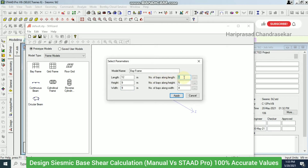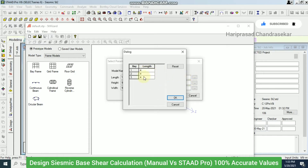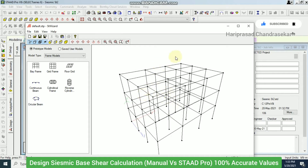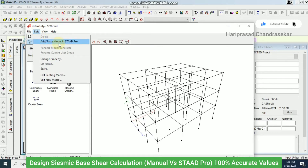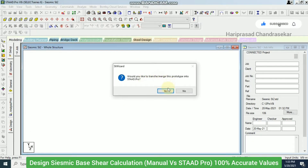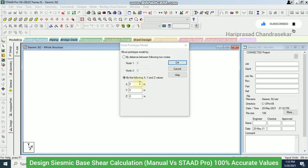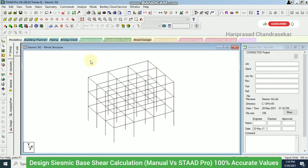I set length = 12, height = 9, and width = 9, with 3 spaces along the length, 3 along the height, and 3 along the width — giving bays of 4-4-4 m in length, 3-3-3 m in height, and 3-3-3 m in width. I apply and transfer the model to STAAD Pro at coordinates 0,0,0.